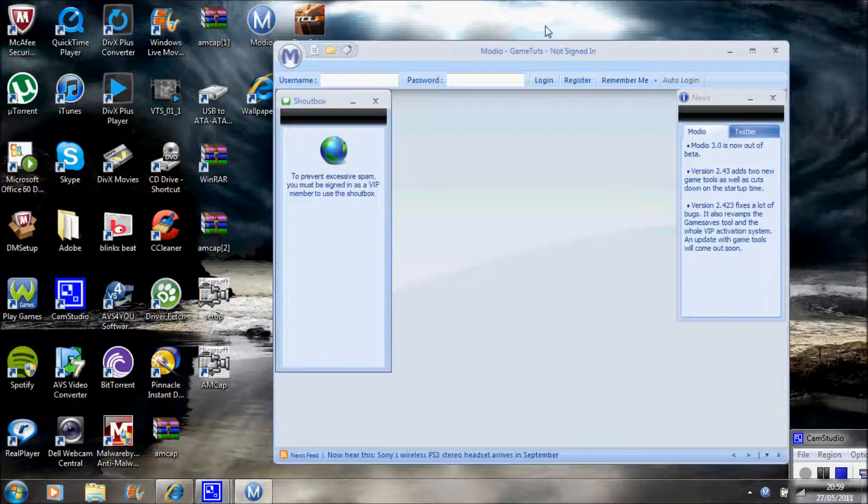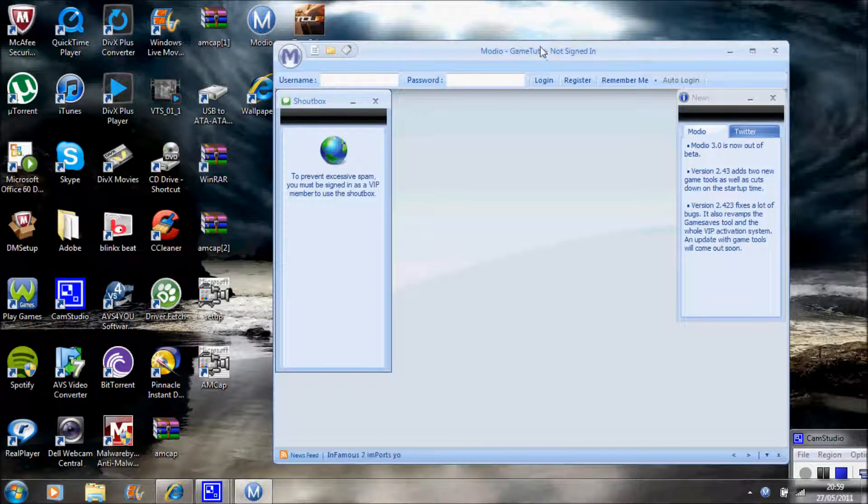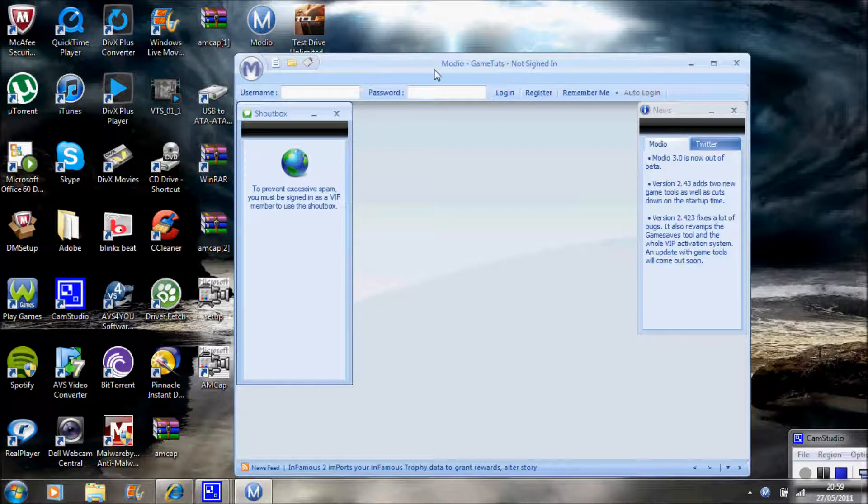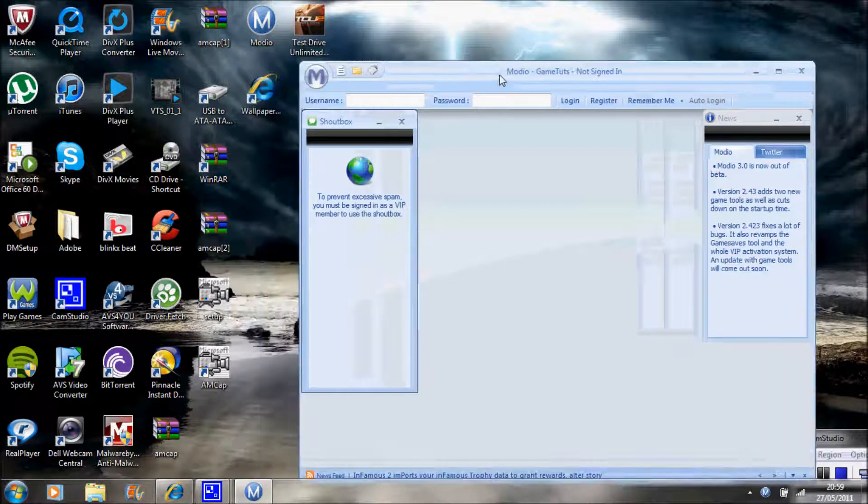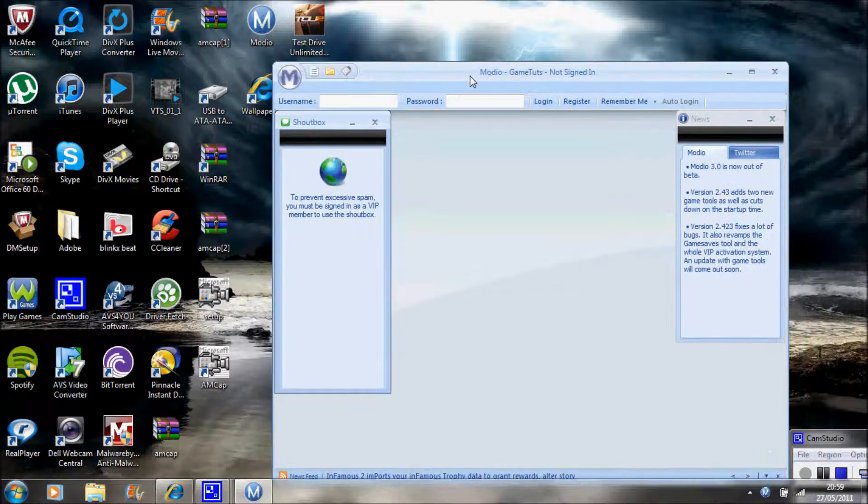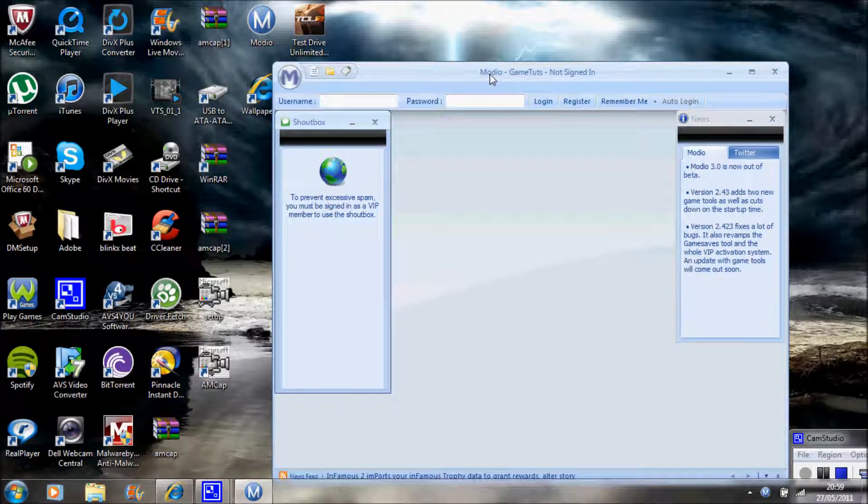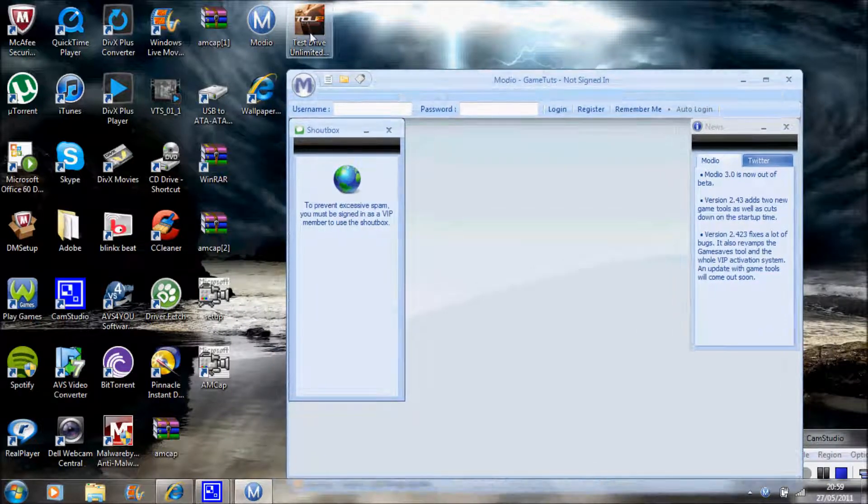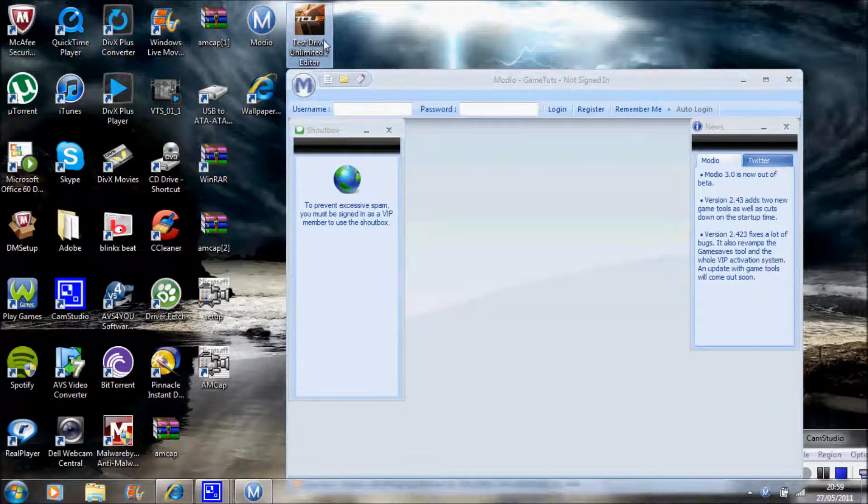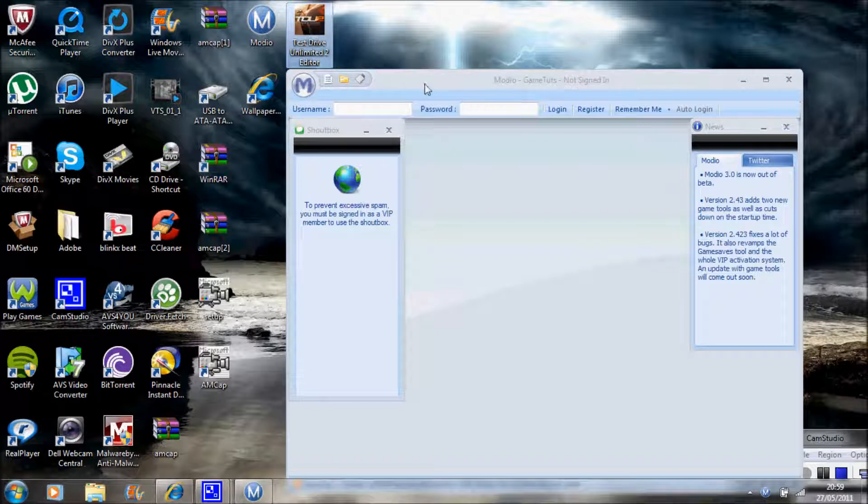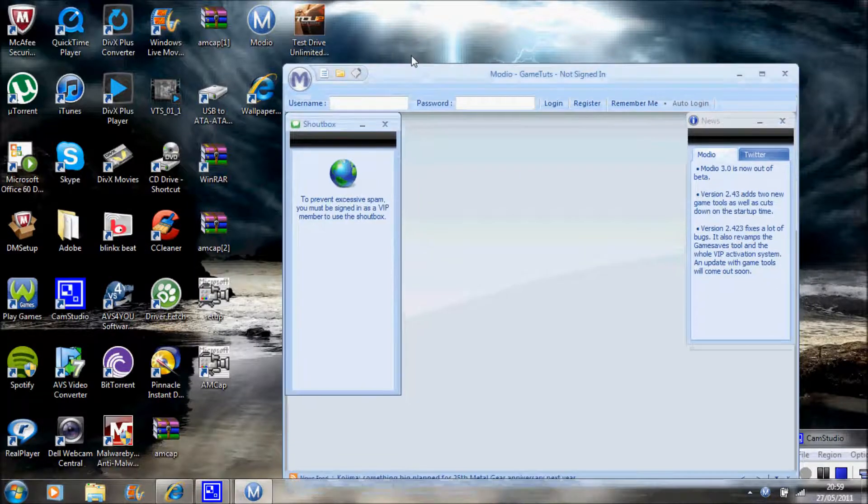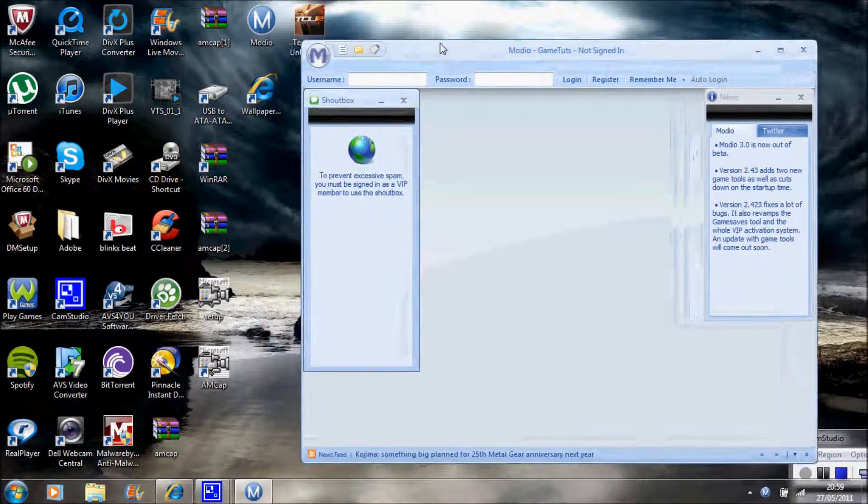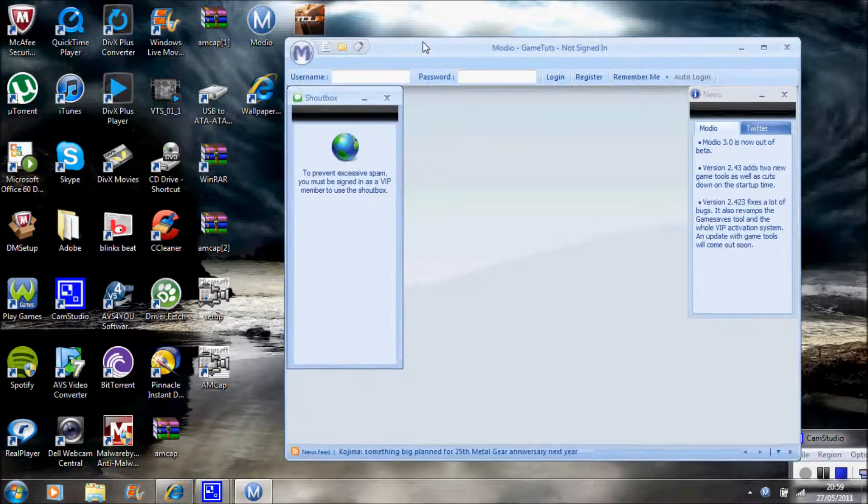Hi guys, Matt Thompson 999 here showing you how to mod Test Drive Unlimited 2. All you need for this is Modio and Test Drive Unlimited 2 Editor. I will be putting the links below so don't worry about that.